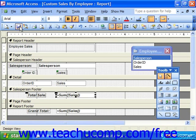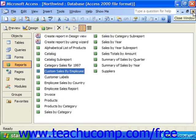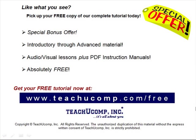Whenever you have your report with the grouping and the custom calculated fields that you'd like, save it and then close out when you're finished. Pick up your free copy of the complete tutorial at www.teachucomp.com/free.